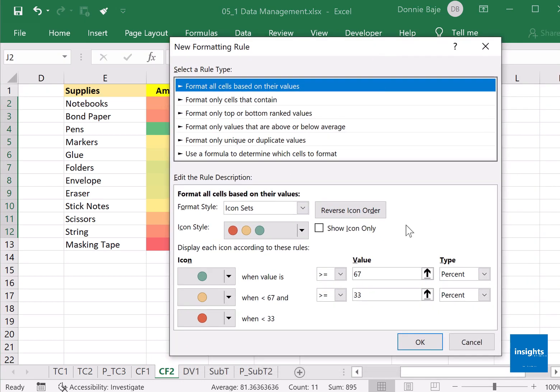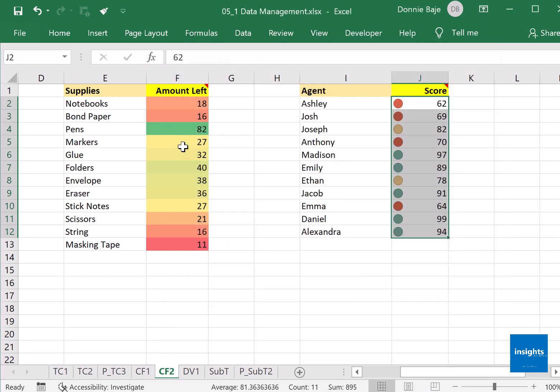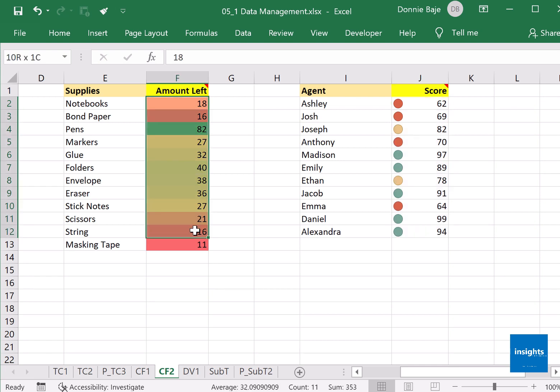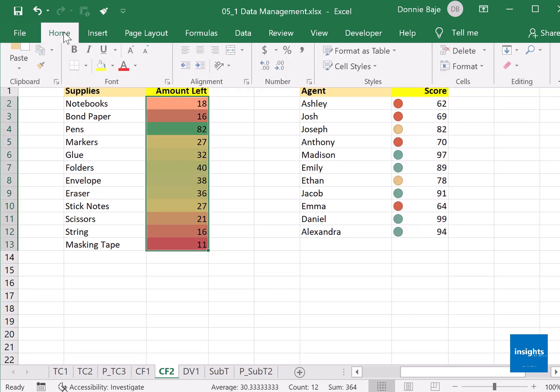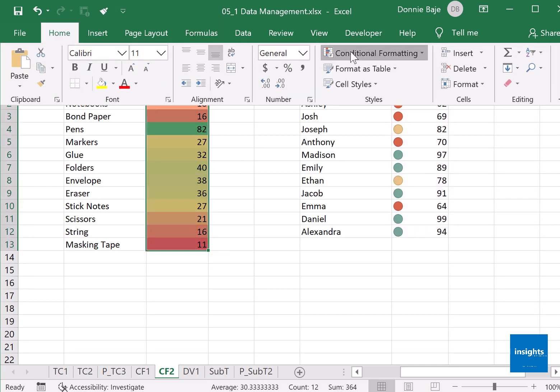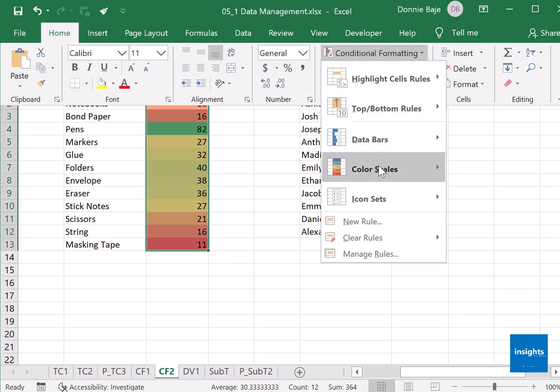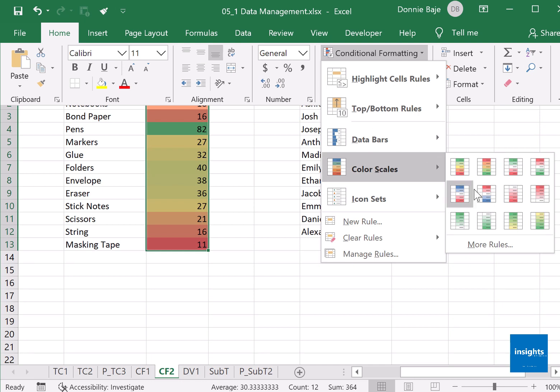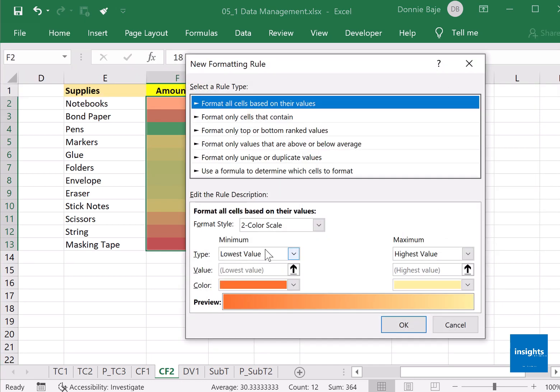Now under More Rules, this is where you could change the conditions as to when it turns green, when it turns yellow, etc. So all of this actually has an option for changing how they behave. Color scales, there's More Rules. You could change how it works.